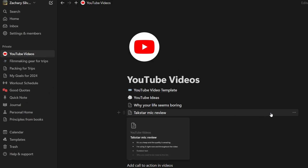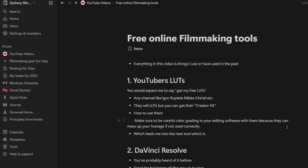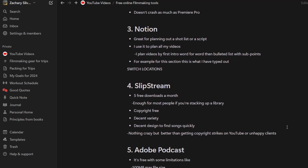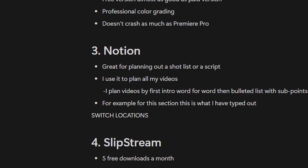The way I plan my YouTube videos in Notion is first I just take a category or a page that says YouTube videos, and then I put my new video as a page inside of that page. Then I go in and script the intro word for word because that is a pretty important part of the video, and then I make the rest of the video with bullet points and sub points under those sometimes. For example, for this section of the video, I have a bullet point that says I use it to plan all my videos, and a sub point that says I plan videos by first doing the intro word for word, then a bulleted list with sub points.